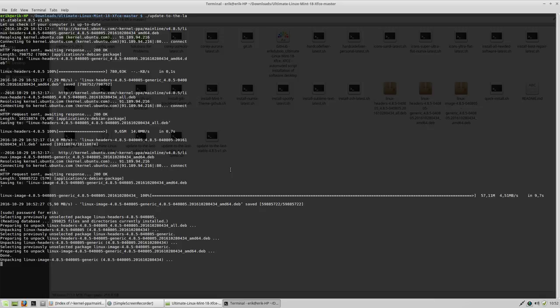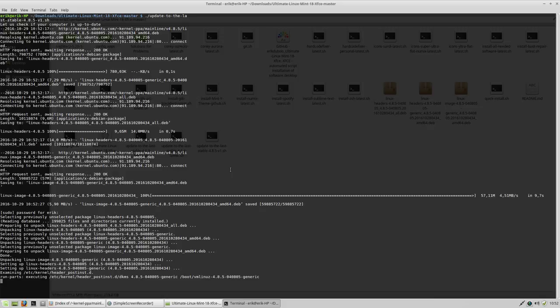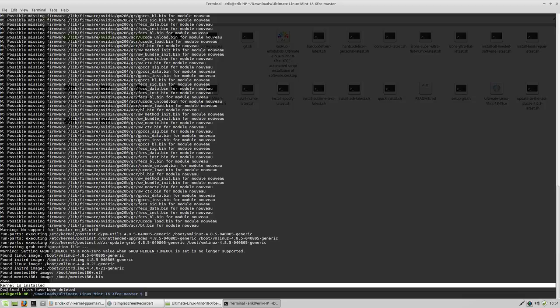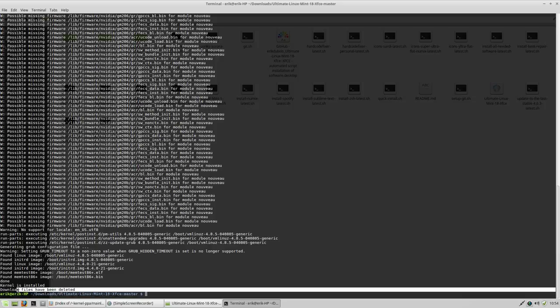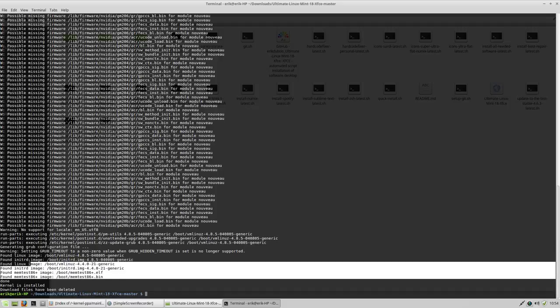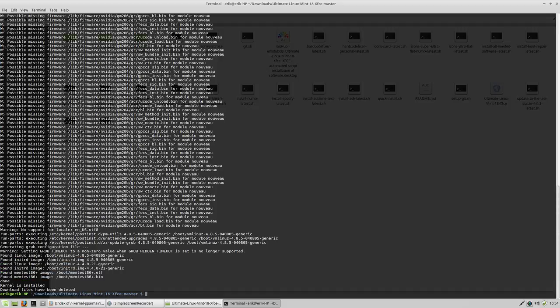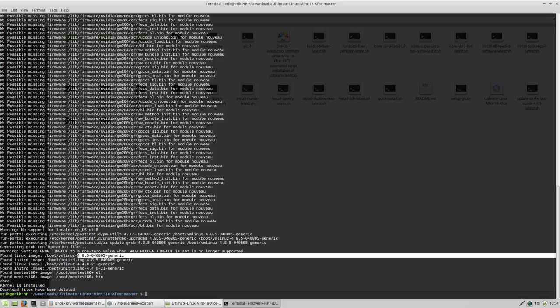The script has ended and it's saying here kernels installed, download files have been deleted. So he found all this information. We have now two kernels, one to fall back on and the latest new one. Okay, so this concludes the movie as I need to reboot now to show you that it's installed.